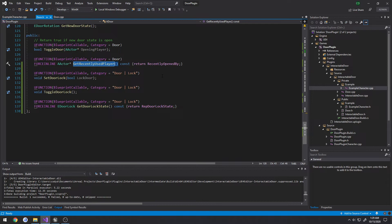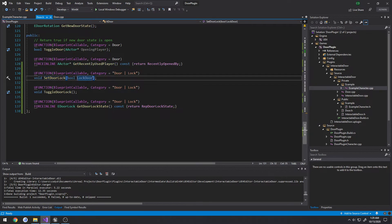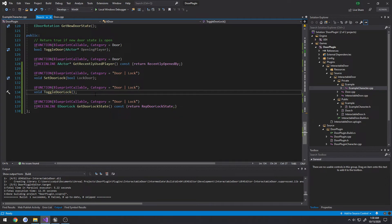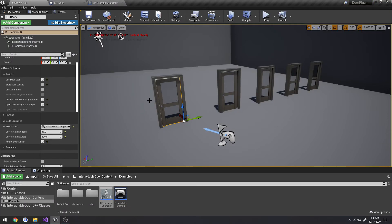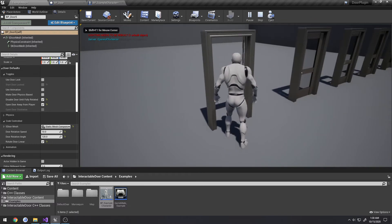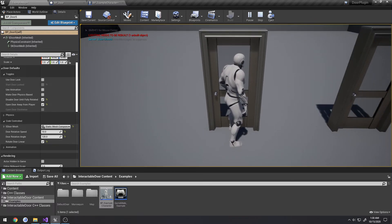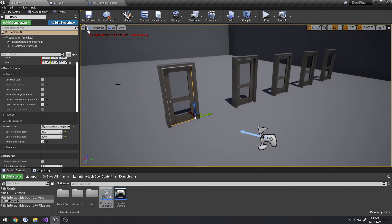The door class exposes several public blueprint functions: 'Toggle Door' opens and closes the door; 'Get Recently Used Player' returns the player who last interacted (useful for server-side logic, like a key system); 'Set Door Lock' passes in a locked or unlocked state; and 'Toggle Door Lock' toggles the lock state, assuming door locking is enabled.